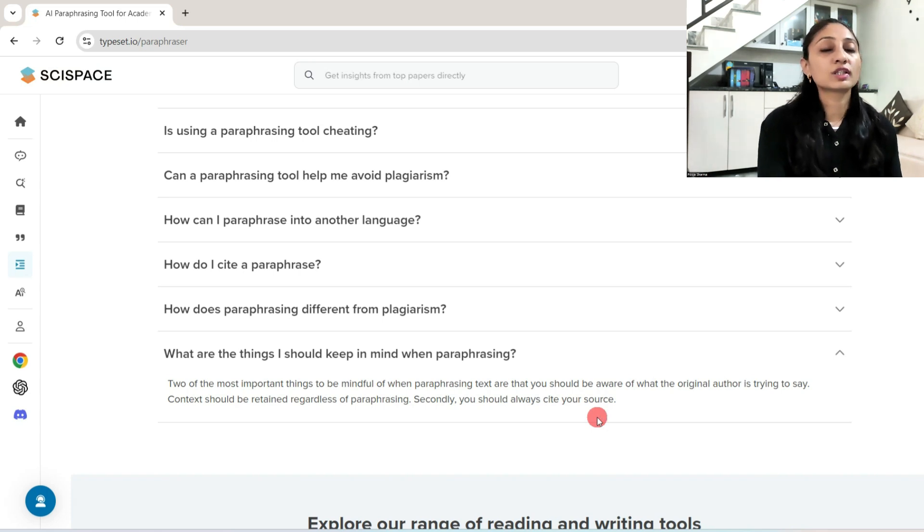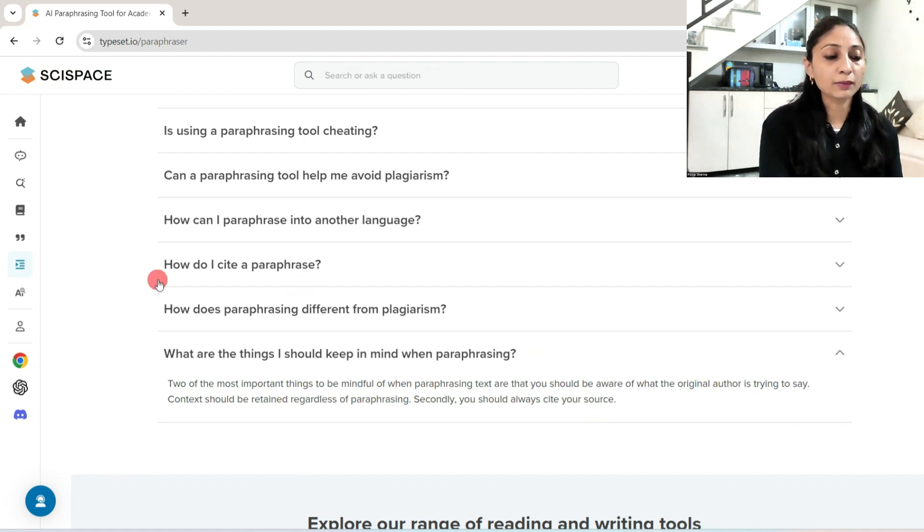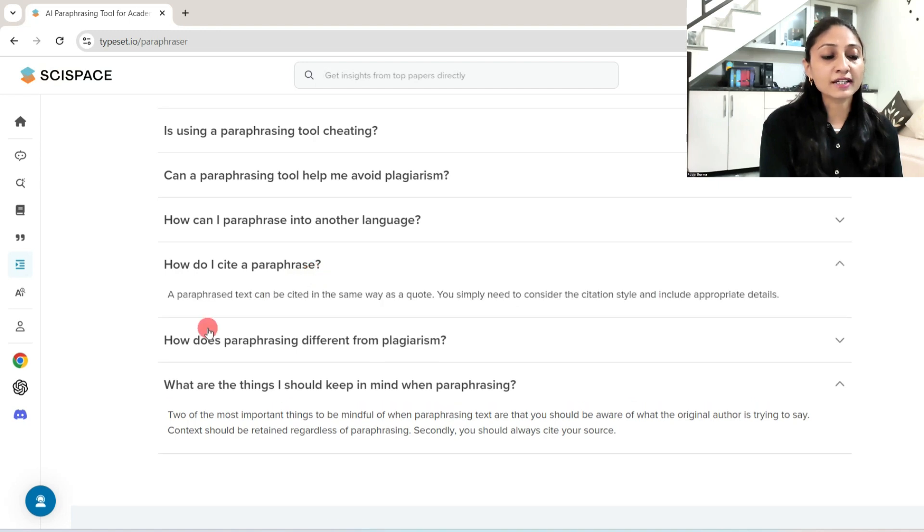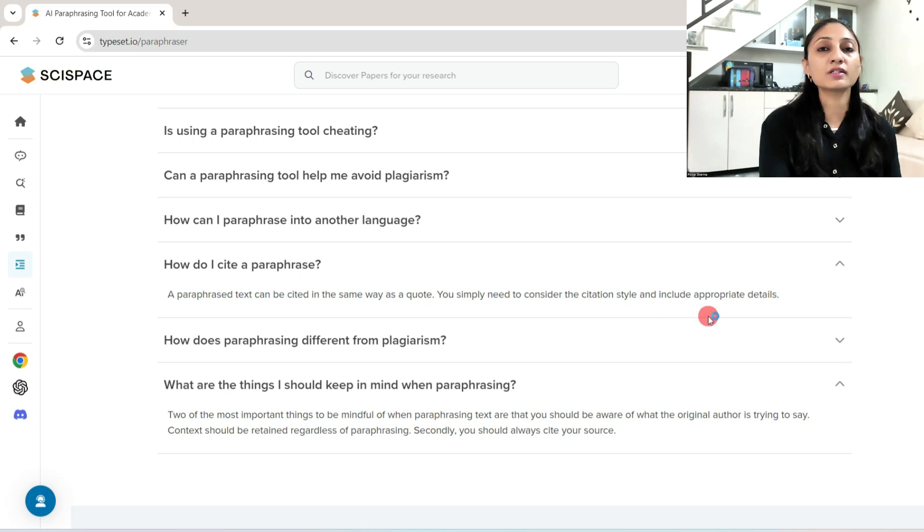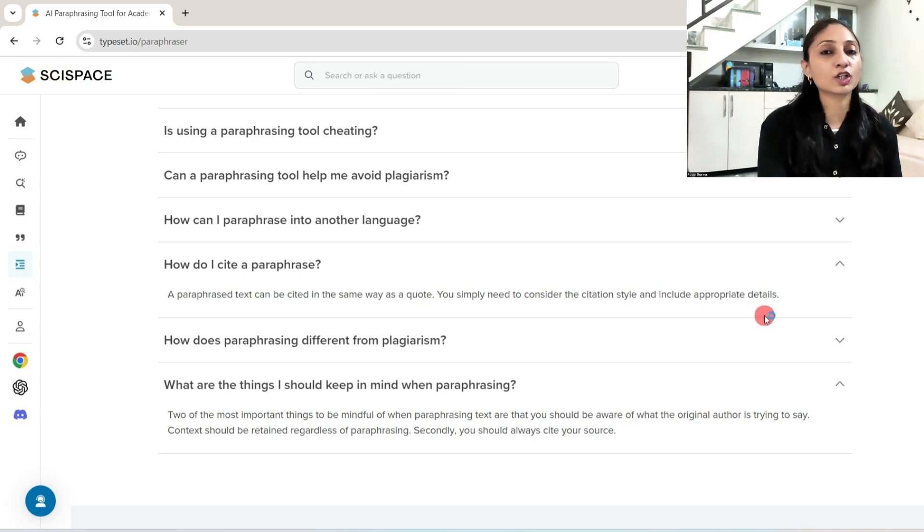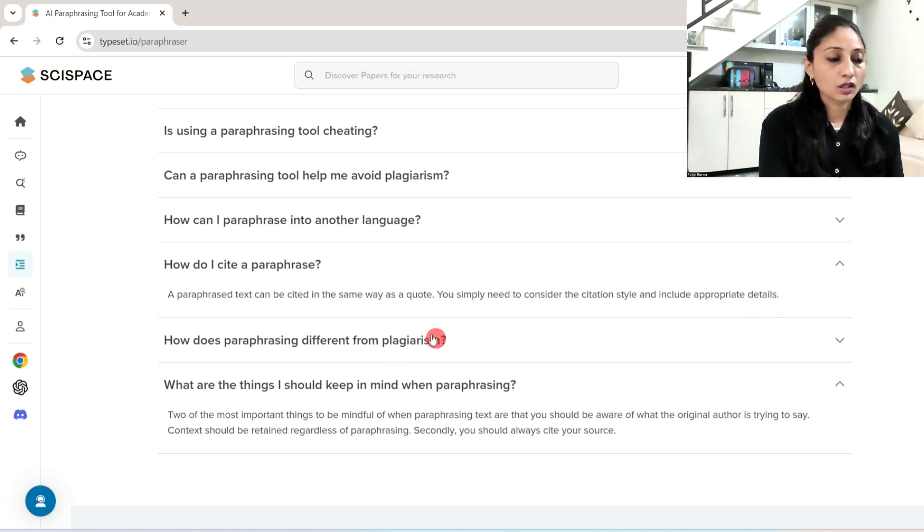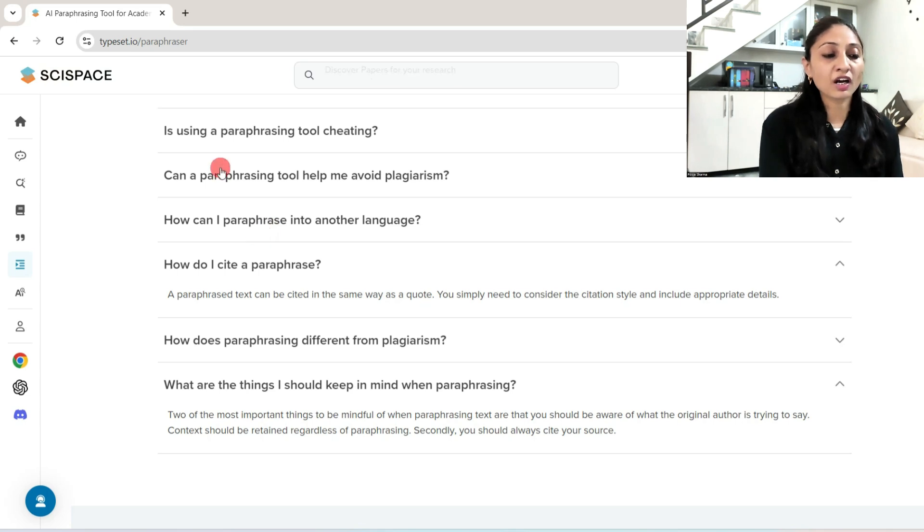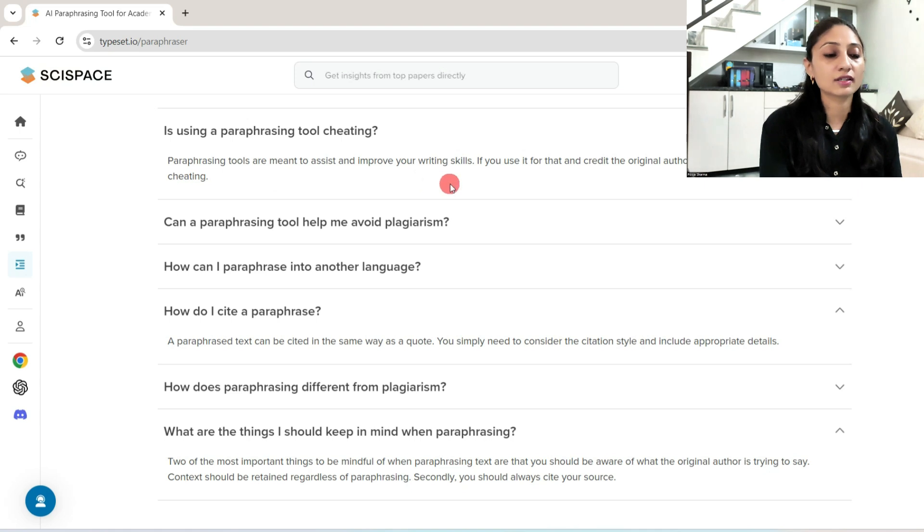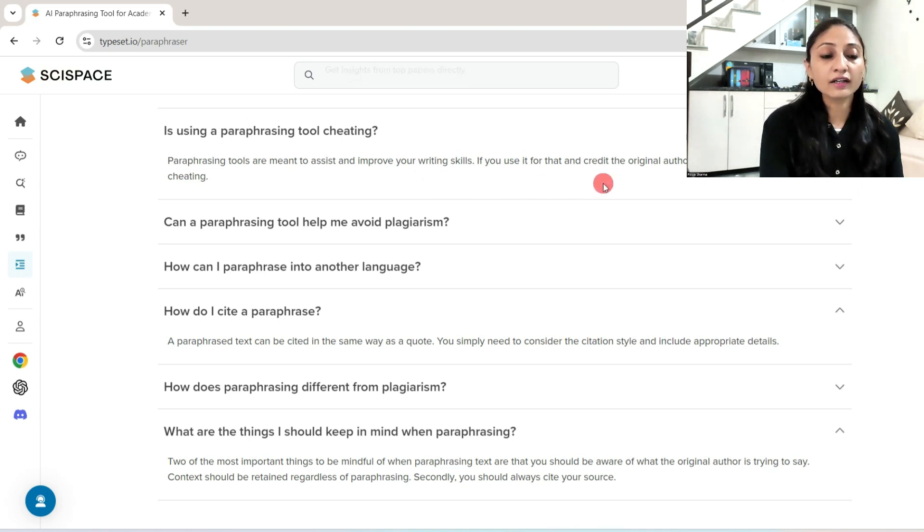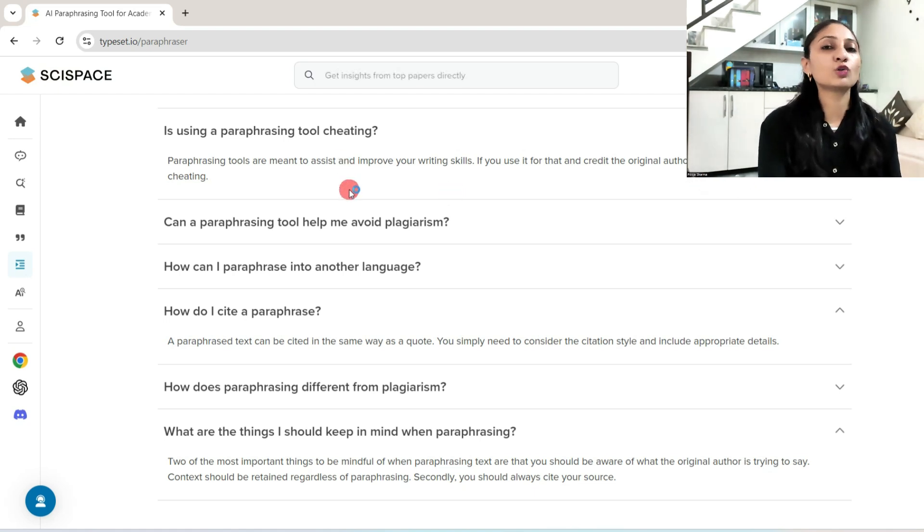So this is my suggestion to you: if you use paraphrasing tools, then you must cite the sources. How do I cite a paraphrase? A paraphrased text can be cited in the same way as a quote. You simply need to consider the citation style and include appropriate details. Another question: is using a paraphrasing tool cheating? Paraphrasing tools are meant to assist and improve your writing skills. If you use it for that and credit the original author appropriately, it is not considered as cheating. So you can use paraphrasing tools, but you must cite the original content.